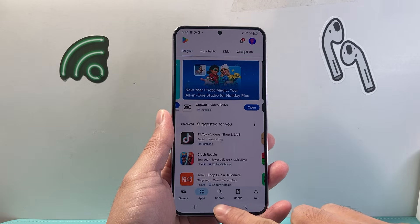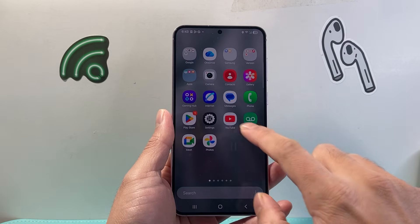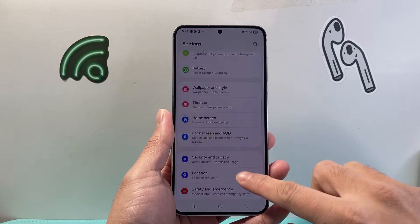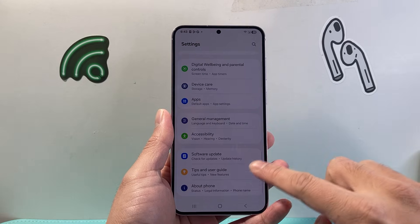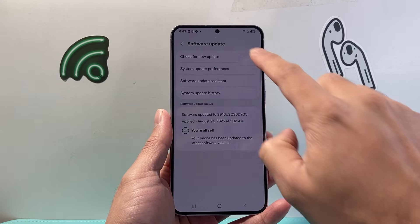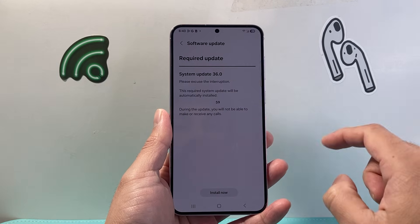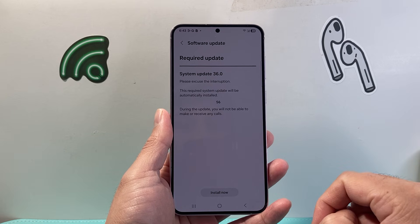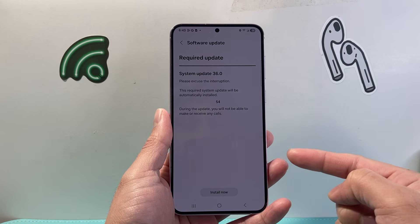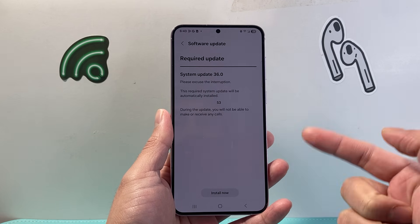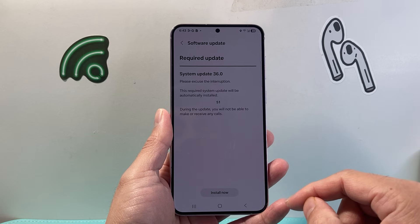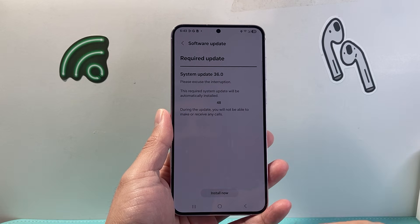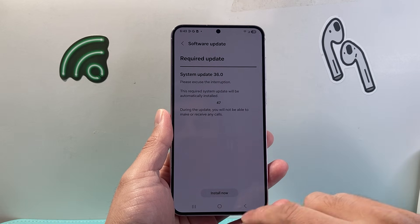A second way to do it is if you are going to update your Android phone, simply go to your settings, then scroll down for software update and check for update. As you can see, I have an update here — you can go ahead and install that. When you update the phone, it will also update things like the Google Play Store if there's an update available that comes with that update.